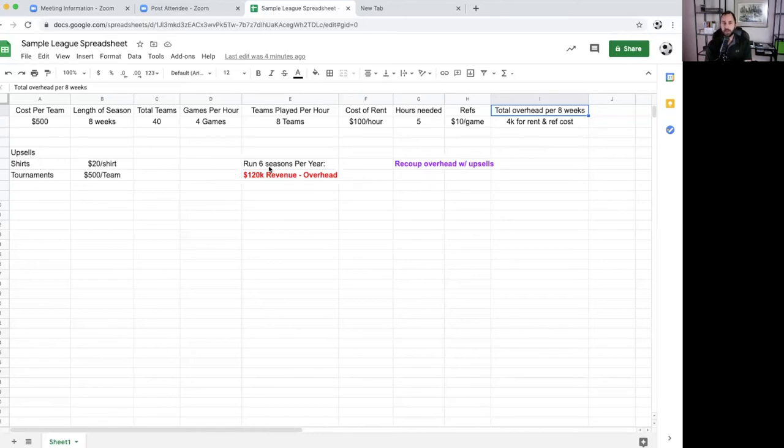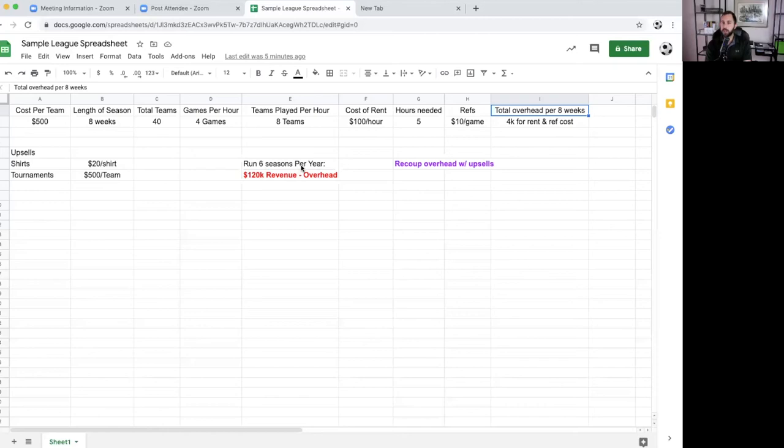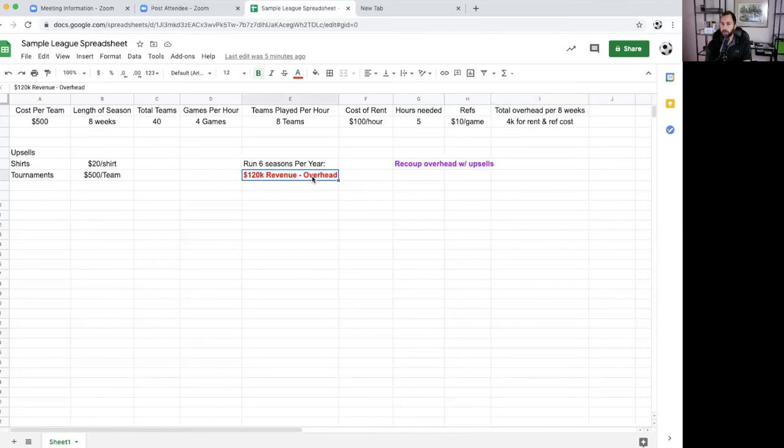If you run six seasons per year, that means these seasons last eight weeks. Every eight weeks you run a season. That means you'd be running six seasons per year. If you run six seasons per year with this model and you don't change anything, you're doing $120,000 in revenue minus the overhead. You see here in purple, it says recoup the overhead with upsells.